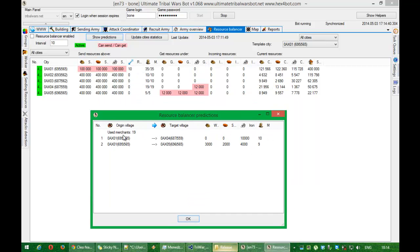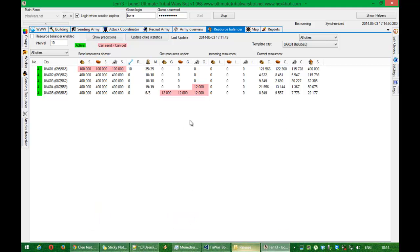There is merchants and use merchants. Now this window is only for your information. You can check if you configure the bot in the correct way.